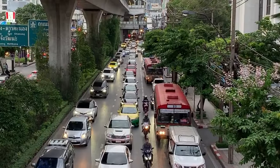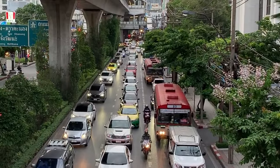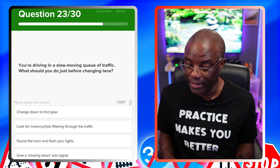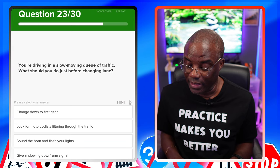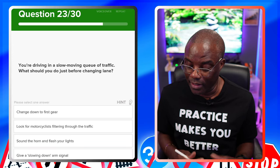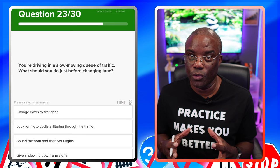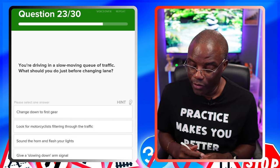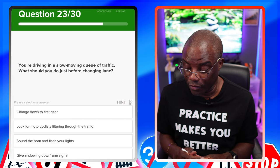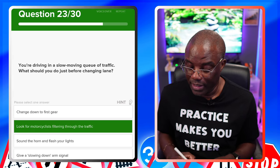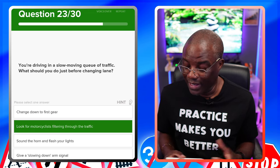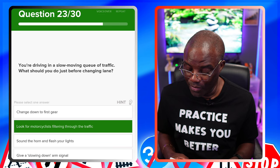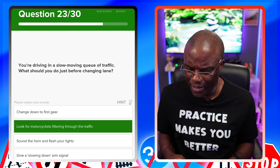You're driving in a slow-moving queue of traffic. What should you do just before changing lanes? Change to first gear — that's not a generic answer because automatics don't have gears technically. Look for motorcyclists filtering through the traffic — that's going to be the answer. Sound the horn — no. Give a slowing down arm signal — no.